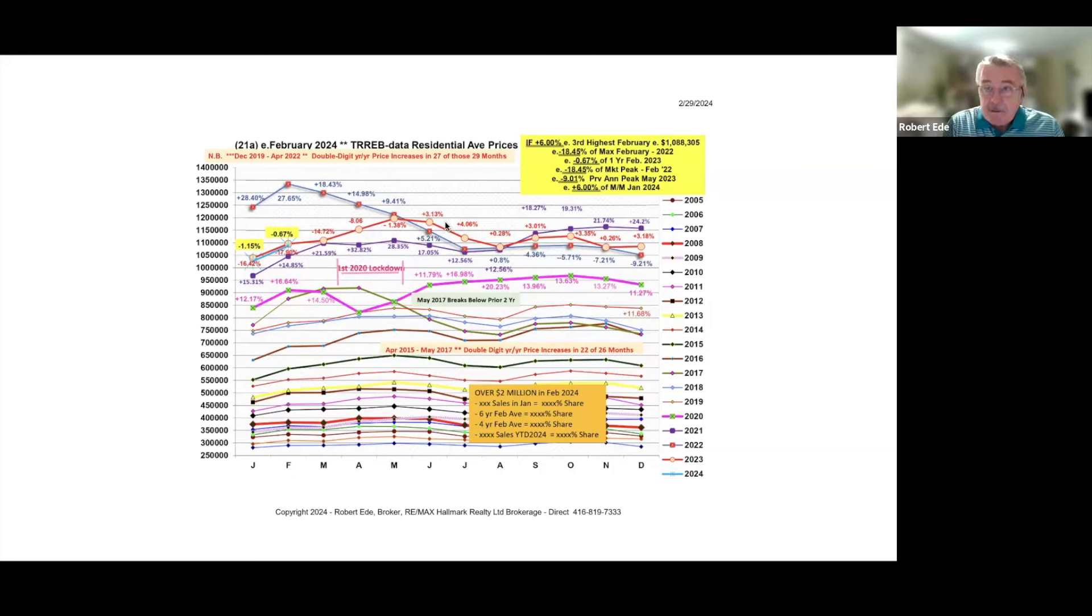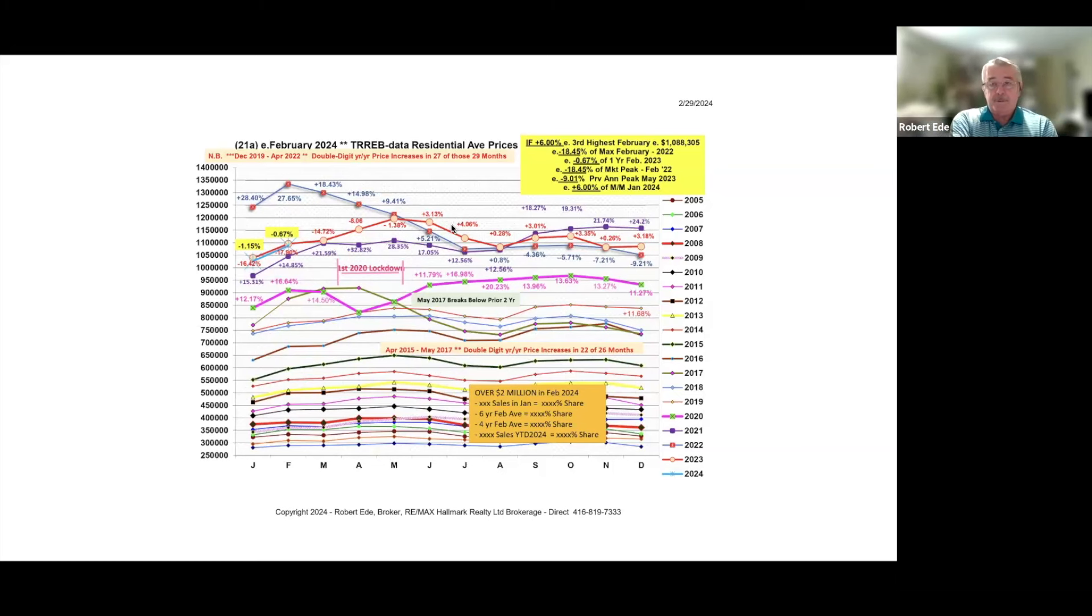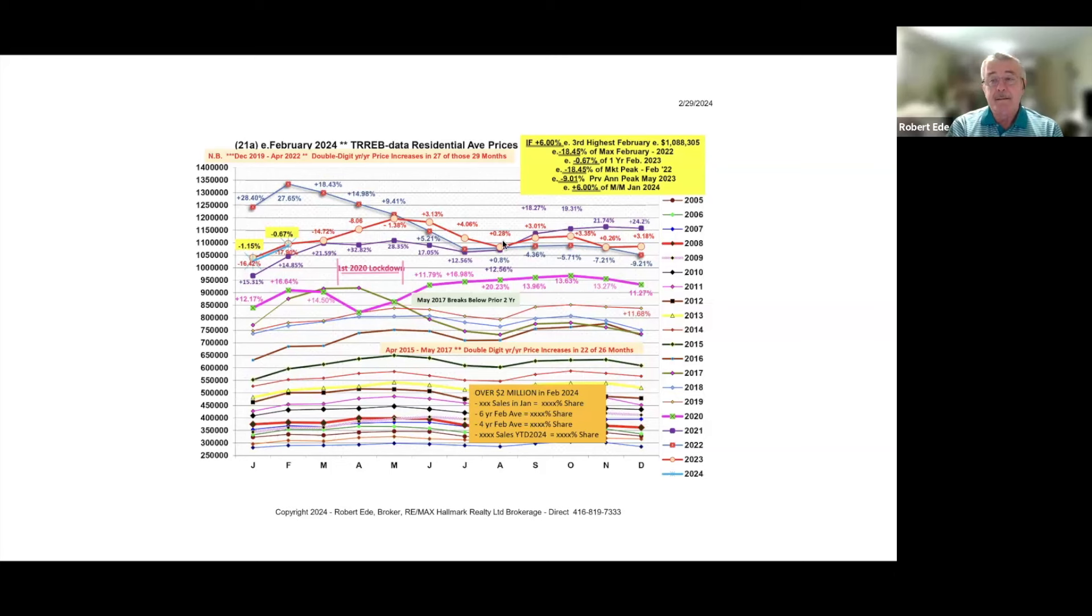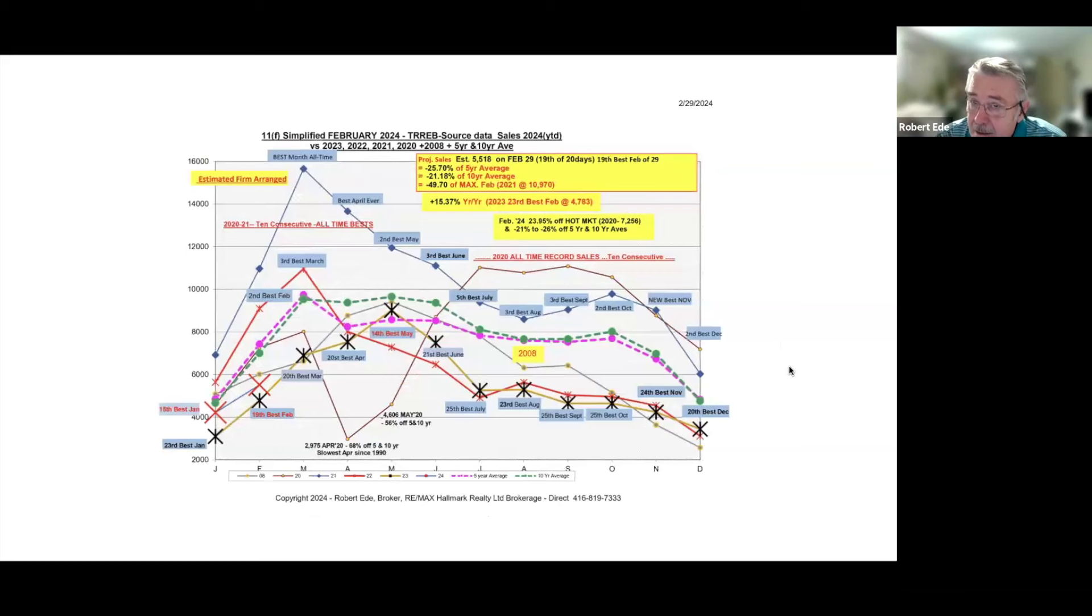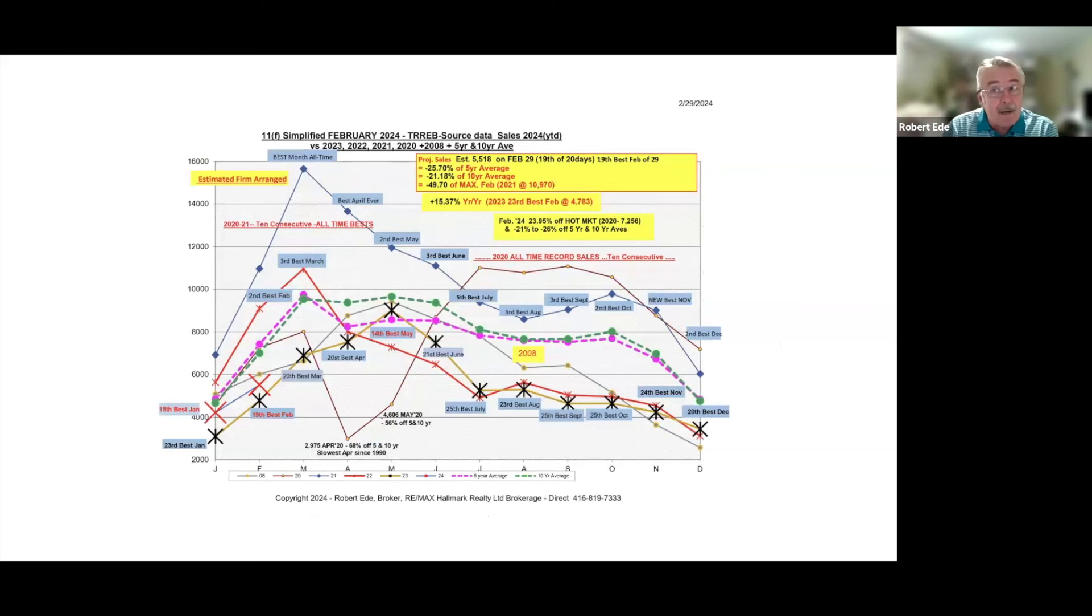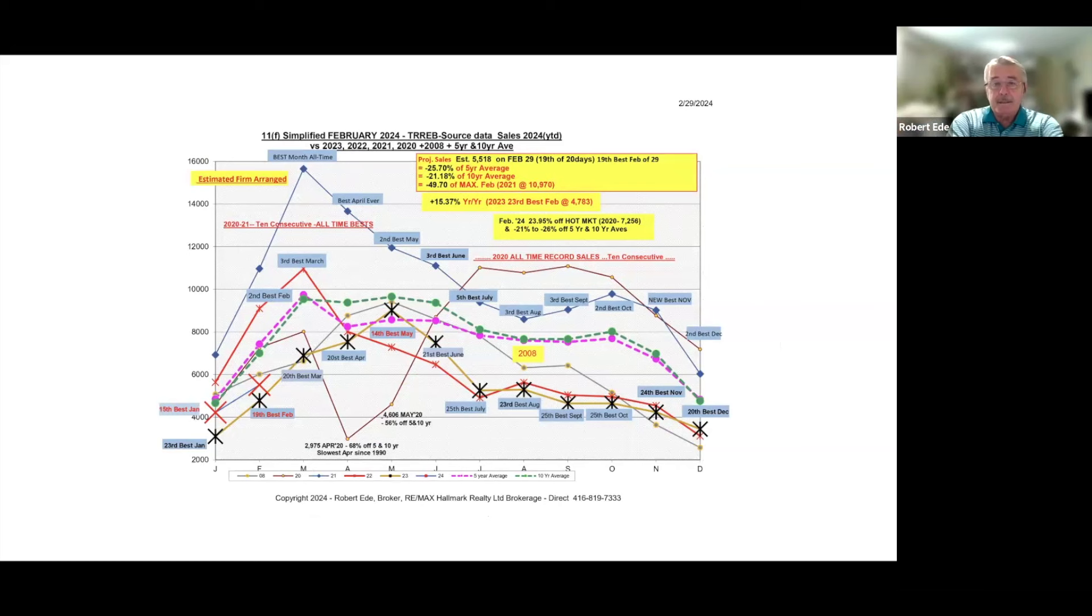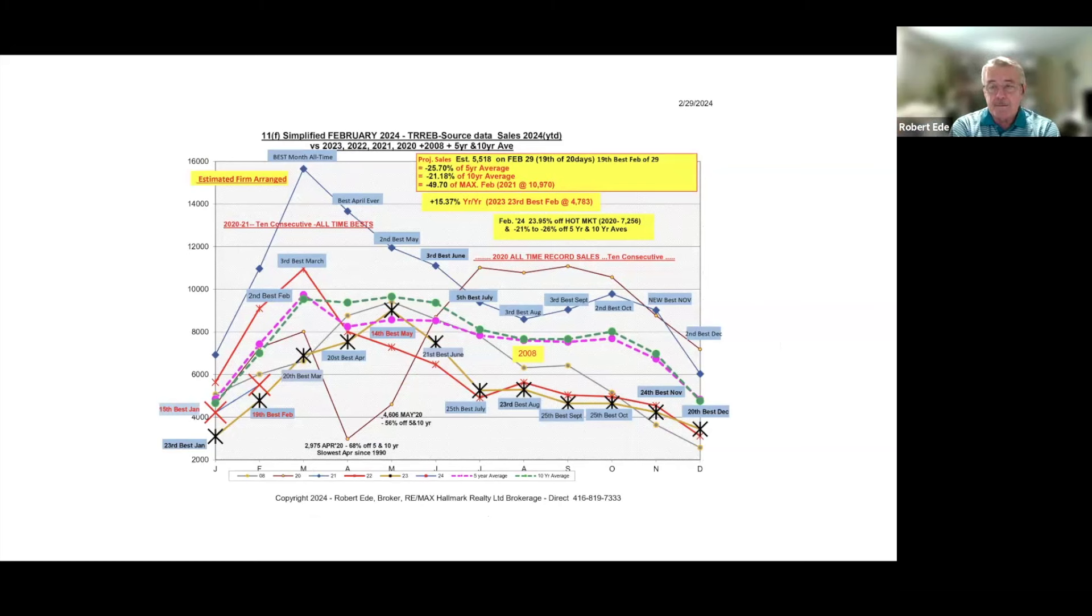Everybody is anticipating, and we're guessing what's going to happen as they anticipate. I hear anecdotally that the Bank of Montreal is offering five-year money in the high fours, like 4.95% variable and fixed. The lenders know that the rates are coming down.